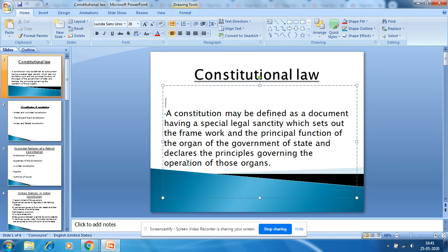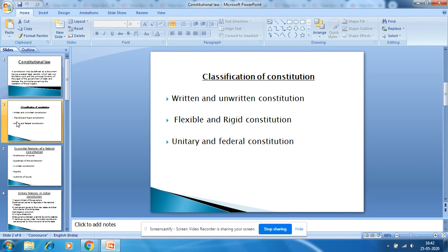The Constitution can be classified into three parts: written and unwritten Constitution, flexible and rigid Constitution, and unitary and federal Constitution. A written Constitution is one which is written down in the form of a document — it is a formal, single source of all constitutional law of the country.